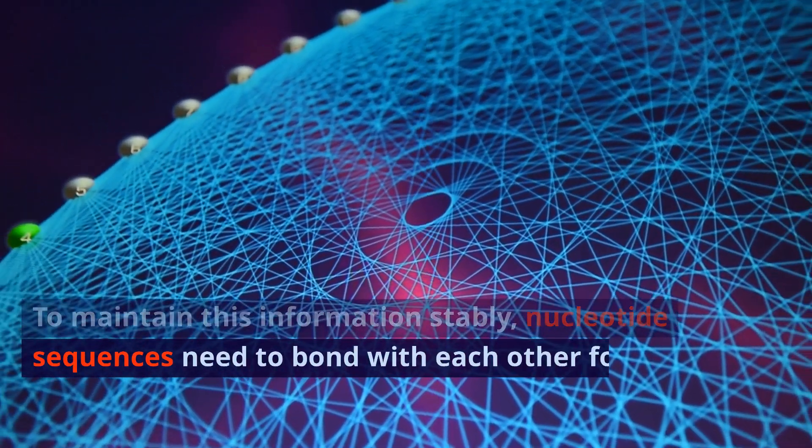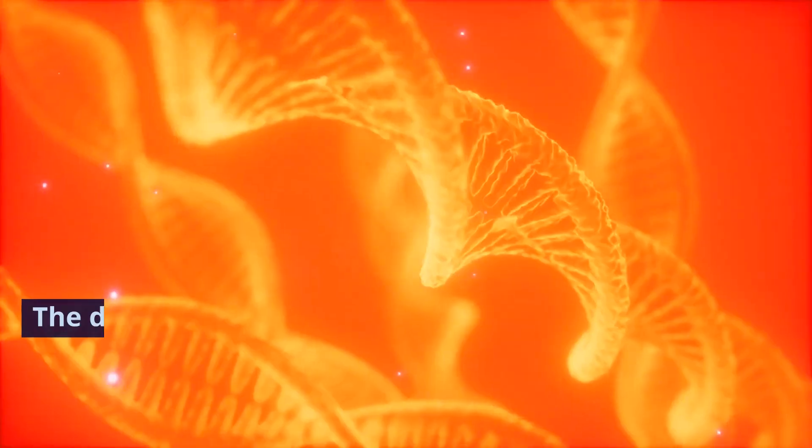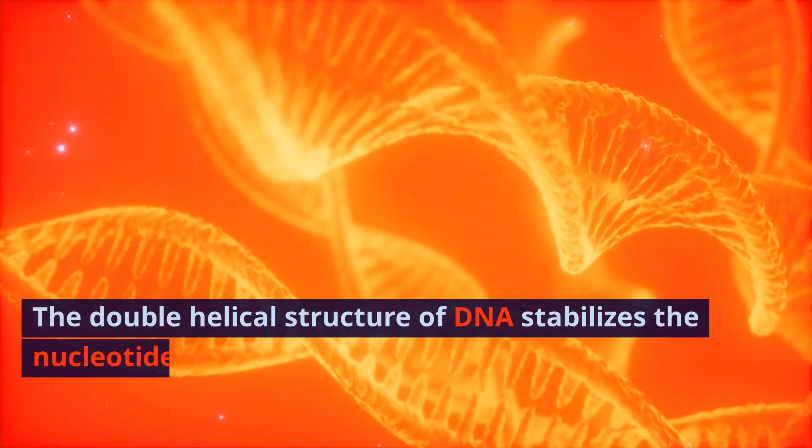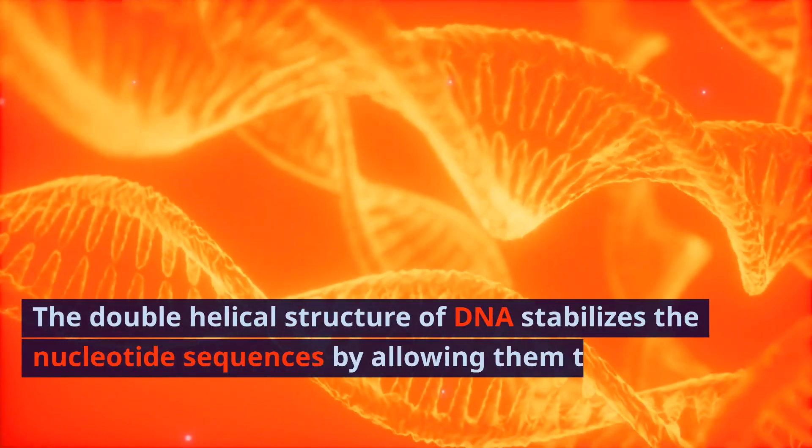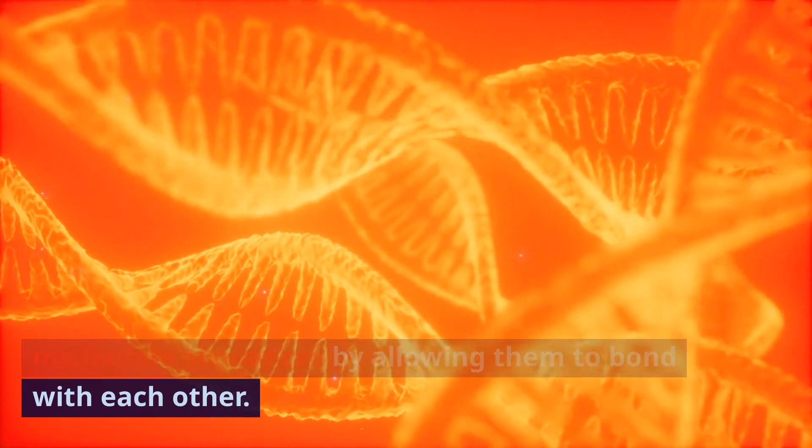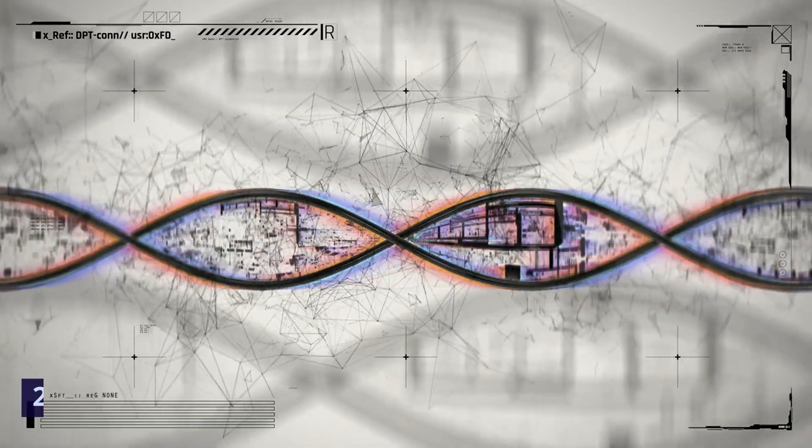nucleotide sequences need to bond with each other for protection. The double helical structure of DNA stabilizes the nucleotide sequences by allowing them to bond with each other.